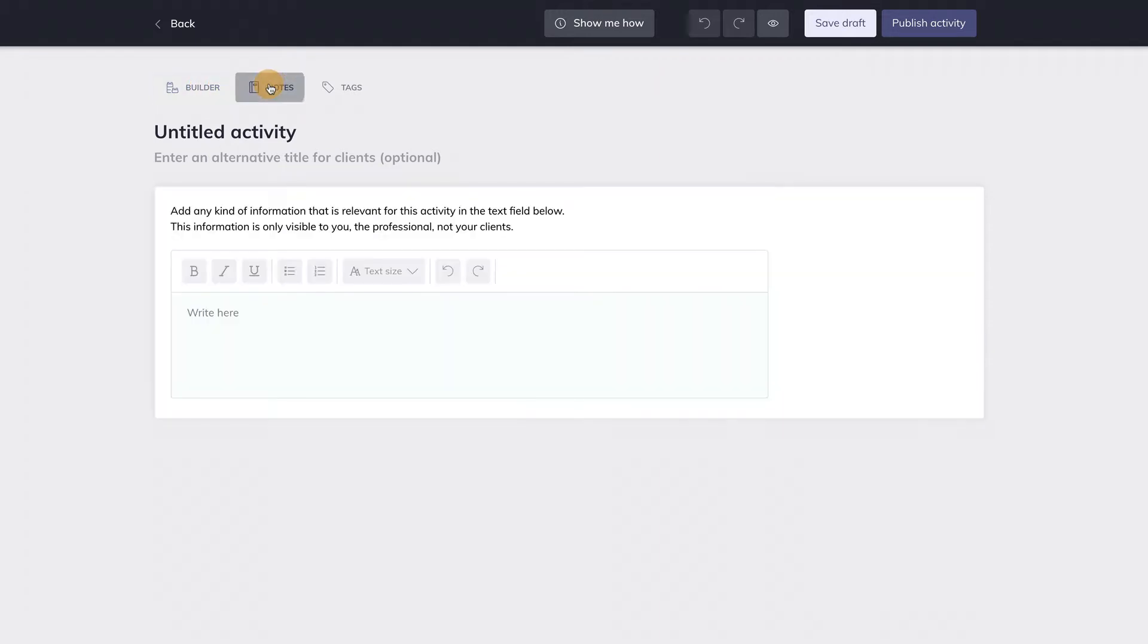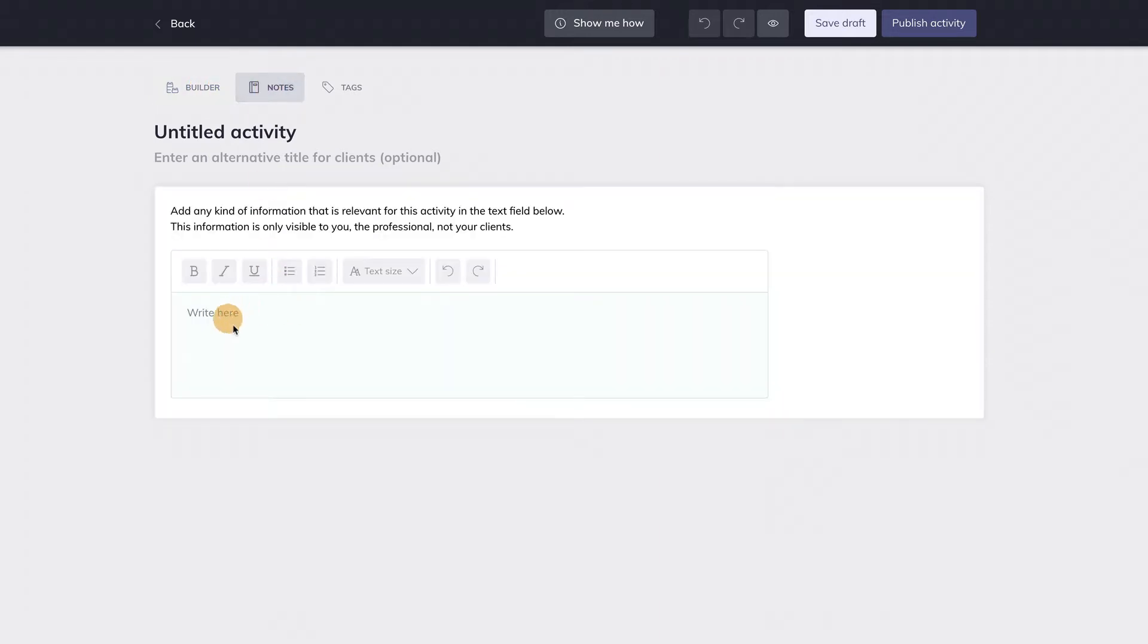In the second tab you can add notes to an activity. These notes will not be visible to your client, they're only there for you.